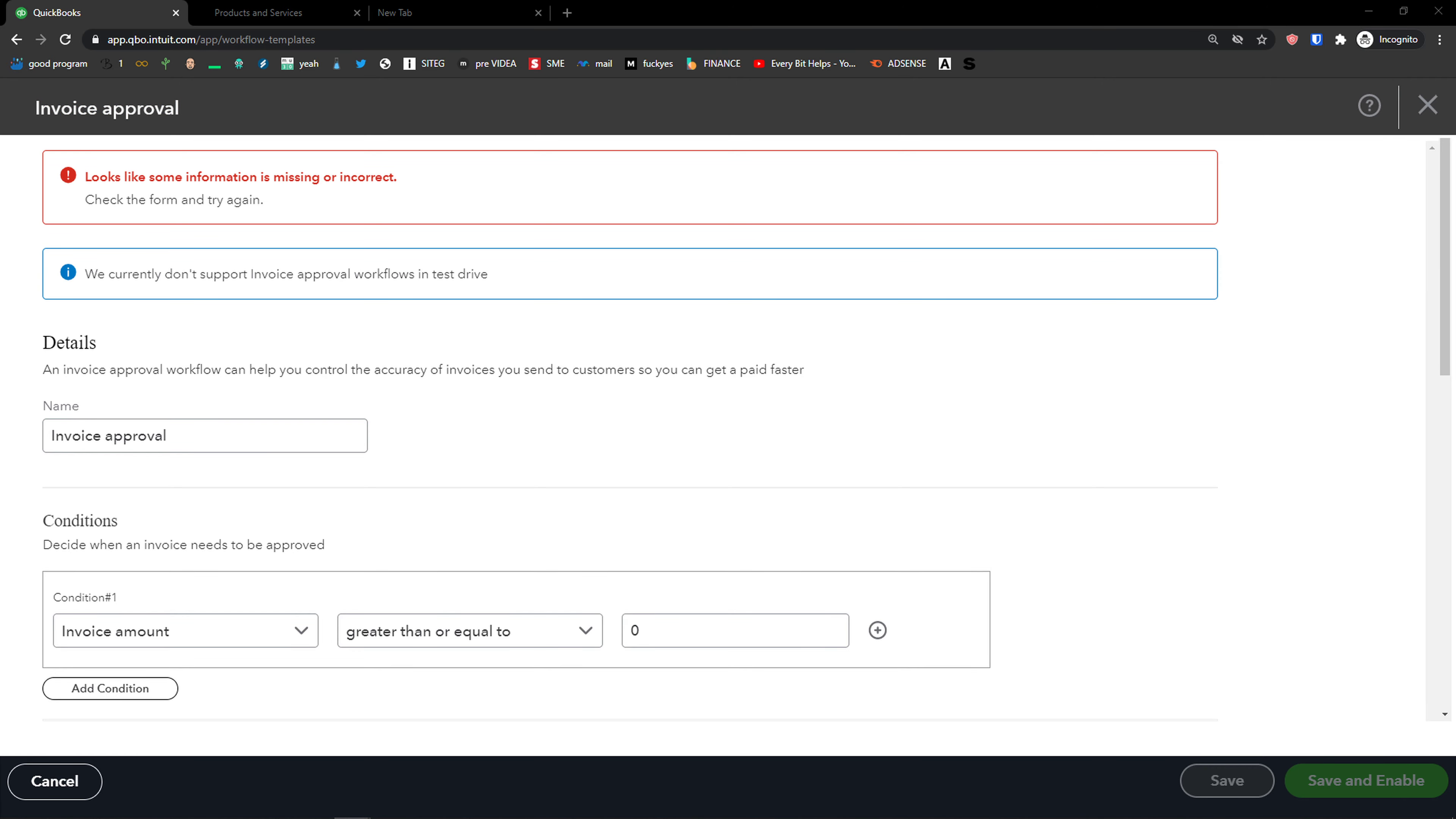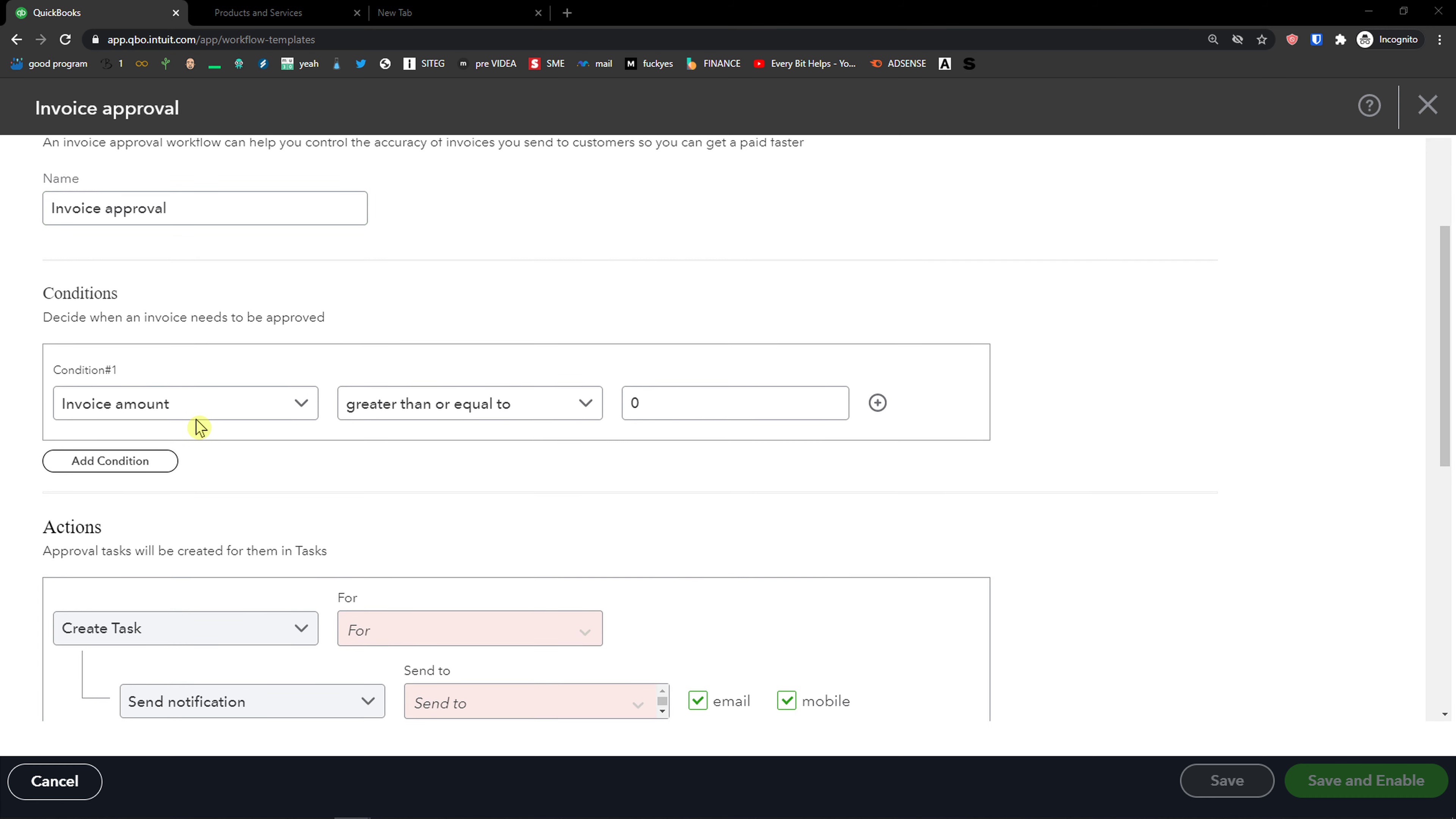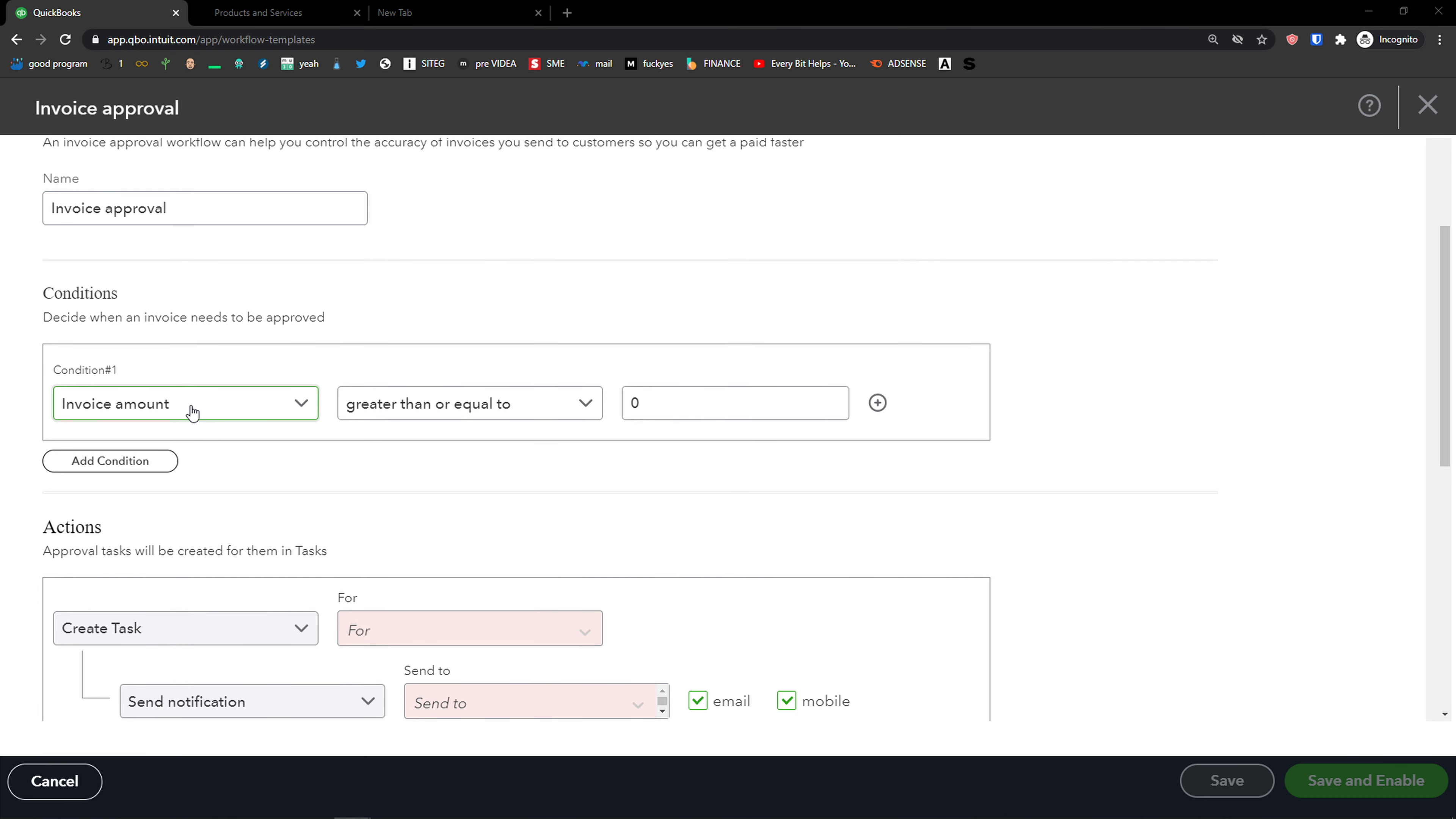So the first thing you're going to see is the name that you can change. Then you're going to see invoice amount. And let's say that you want to add the name invoice approval over $1,000.